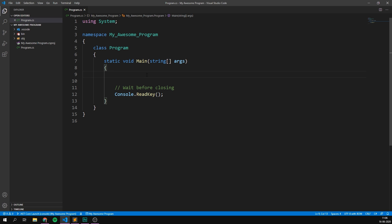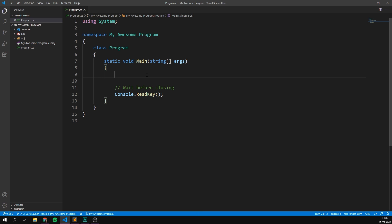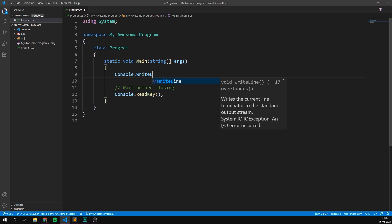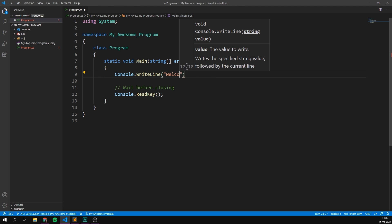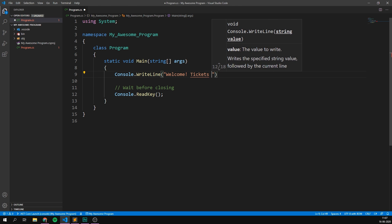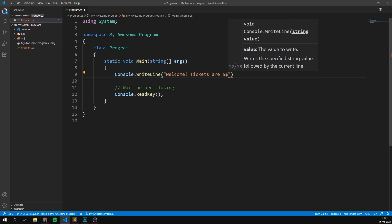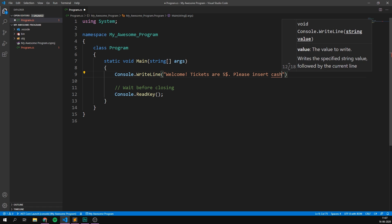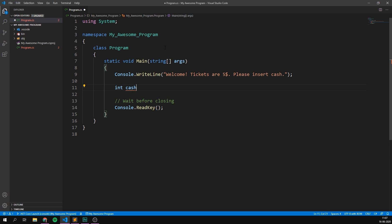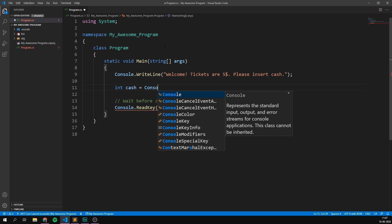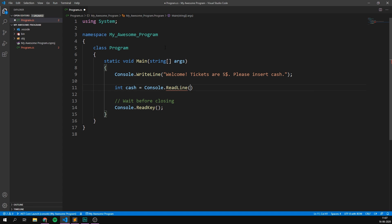So let's say that you're going to the cinema to watch a movie and you want to buy a ticket. While using if statements, we can create a program that allows you to do this. So let's first of all use console.writeline to just print out something like, Welcome. Tickets are $5. Please insert cash. Then we can have the user insert some cash. In our case, let's store this in an integer. So we'll create an integer called cash and set it equal to console.readline.